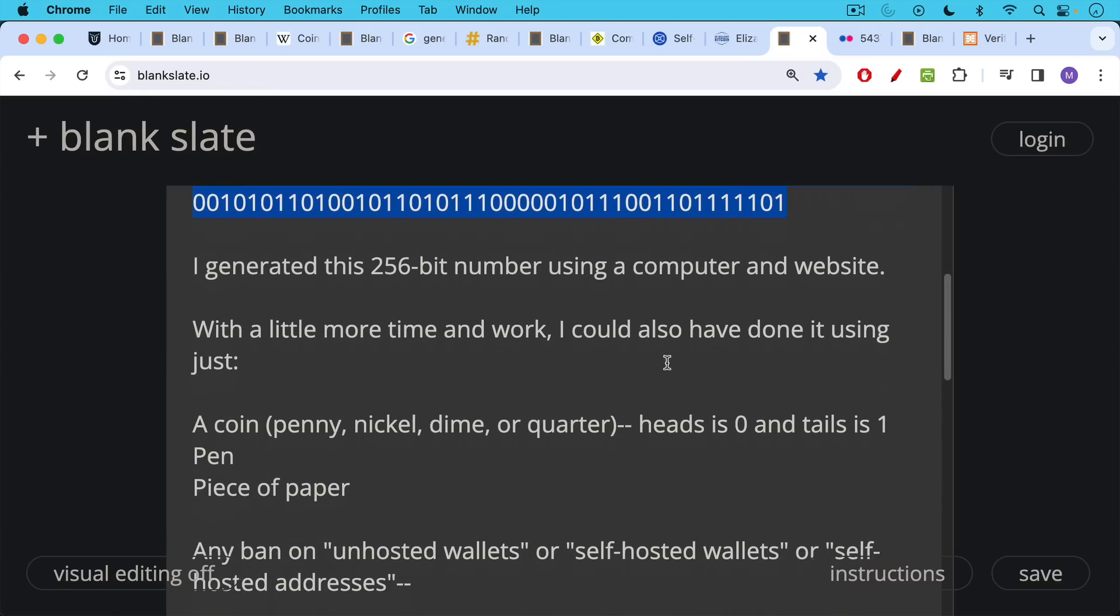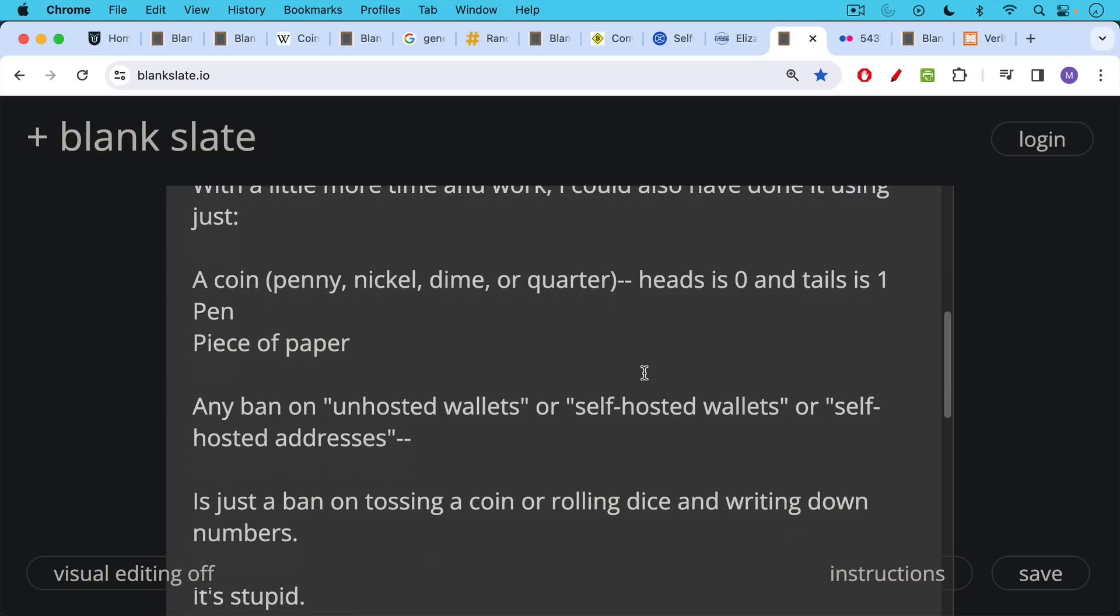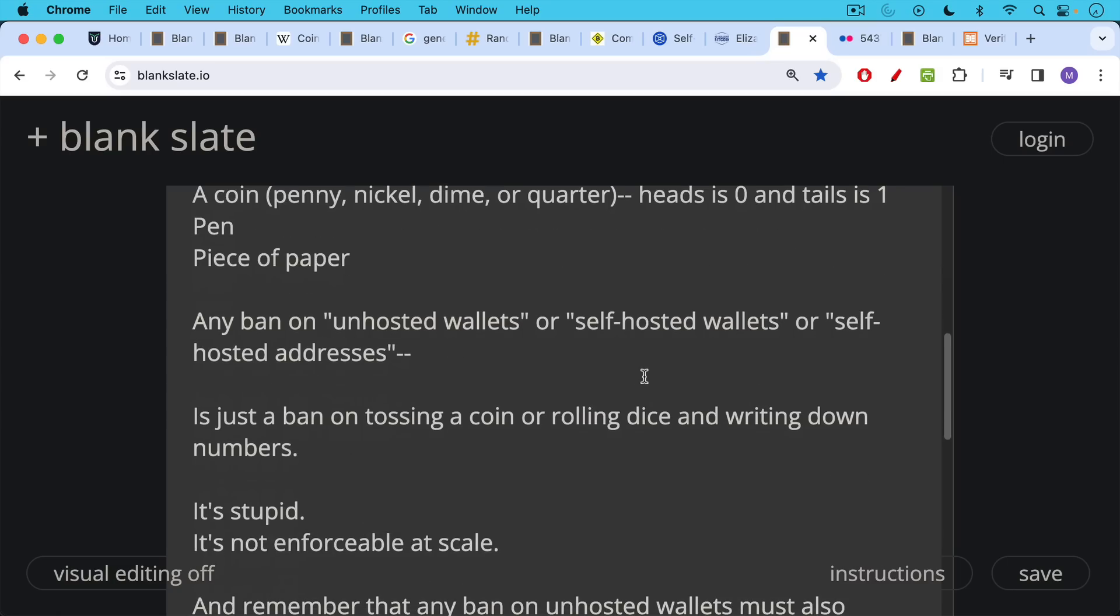And in order to do this, I just need a coin, a pen, and a piece of paper. So if you're going to put into effect a ban on unhosted wallets or self-hosted wallets or self-hosted addresses as the EU and some US regulators want to do, what you're doing is you're just putting a ban on tossing a coin, rolling a dice, and writing down some numbers. It's a really stupid idea.